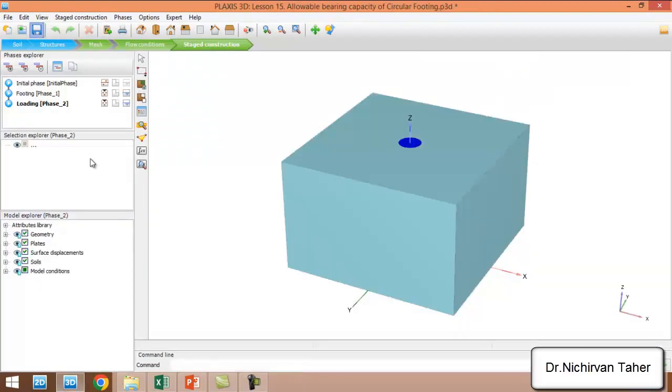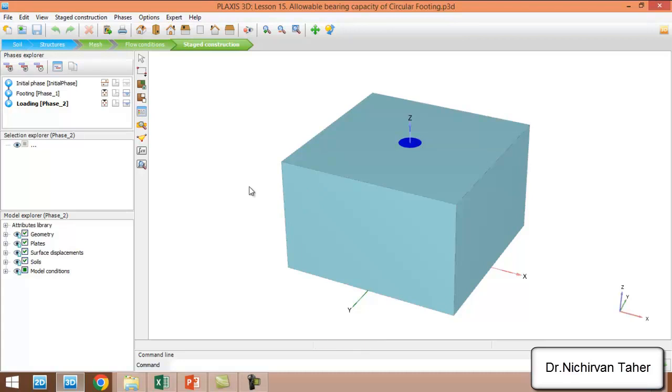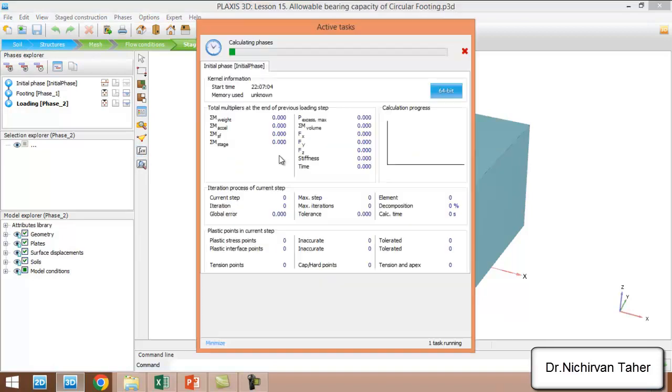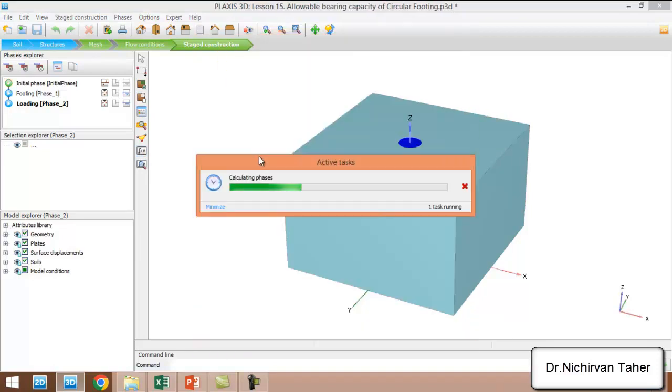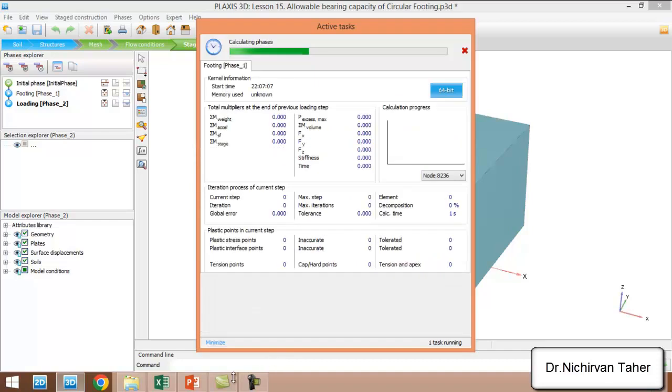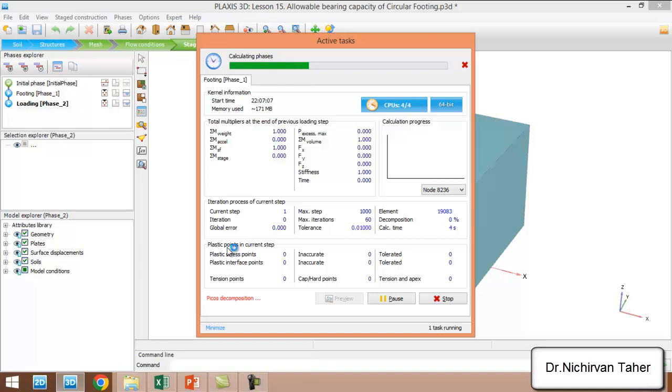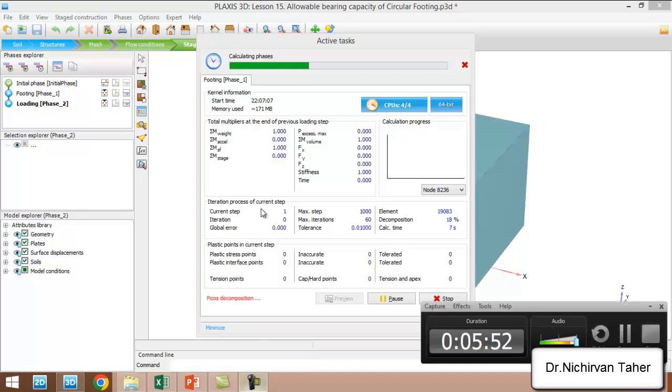Save. Now everything is ready. As you can see, it is very simple and we start the calculation. To decrease the length of the video, I will pause it until the calculation is finished.